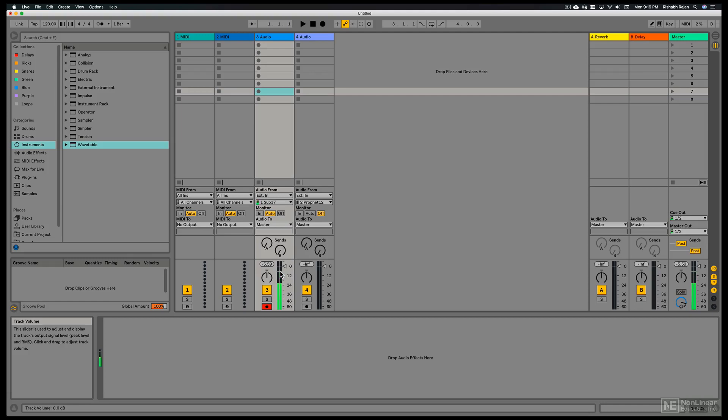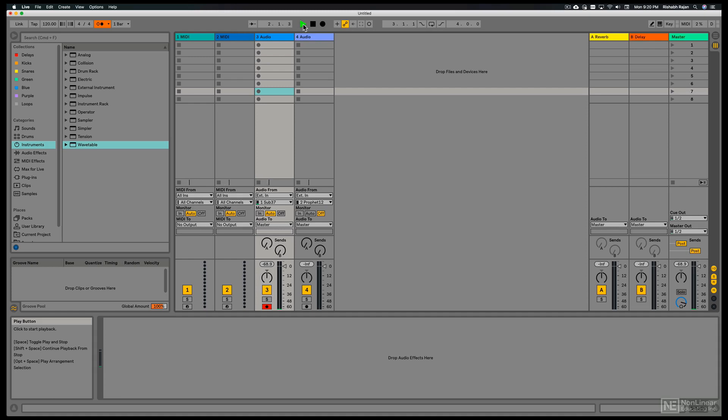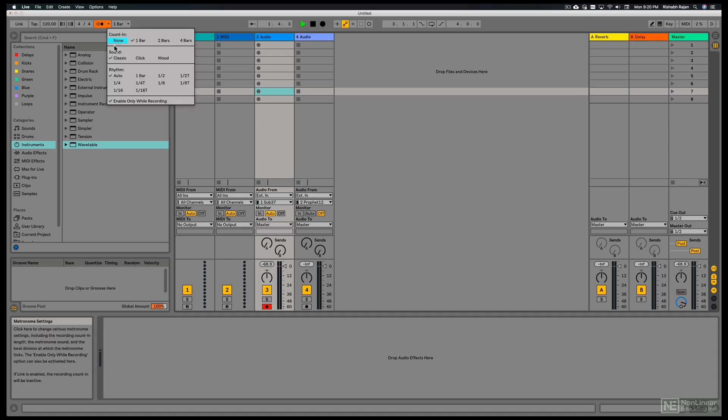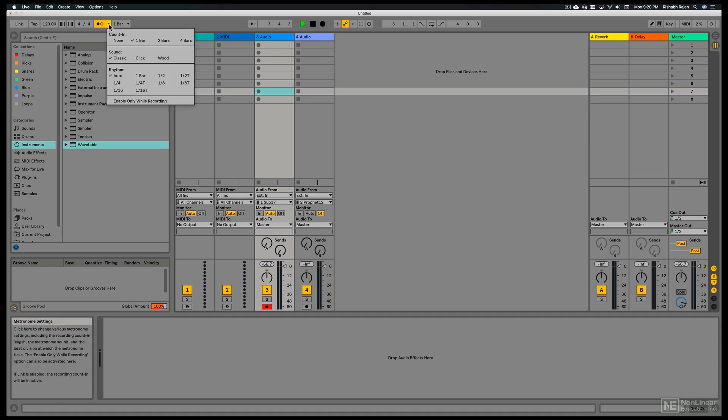Alright, so we're getting a good signal. Everything looks okay. Now let's look into recording the signal. I'll turn on the metronome. So if I hit the arrangement play button, we should hear the click. We don't hear it because enable only while recording was checked. And now we can hear it. The count in is set to 1 bar. We could even change the sound of the metronome.